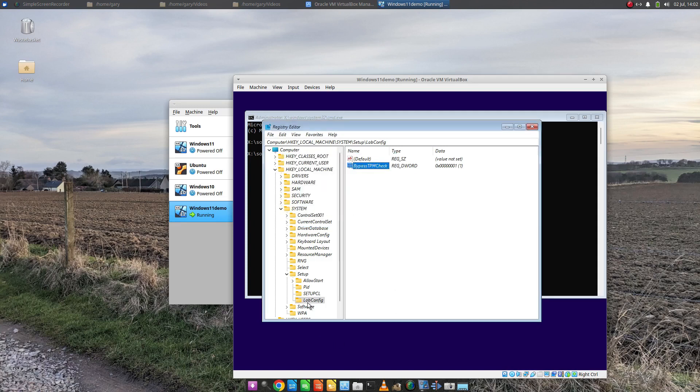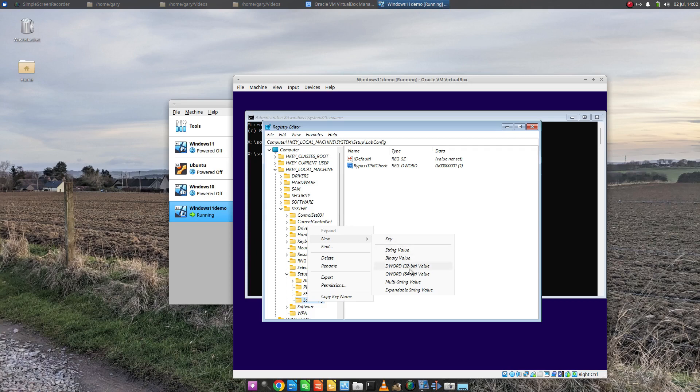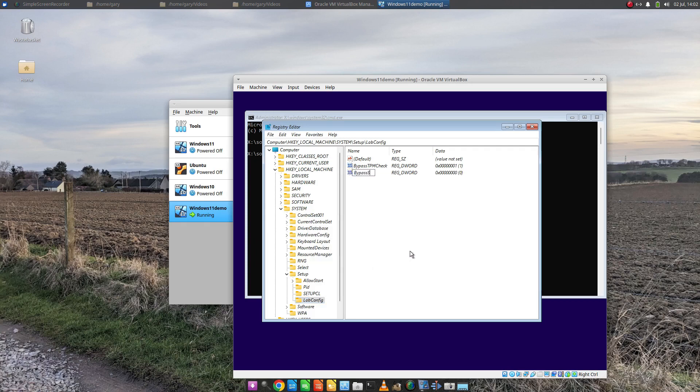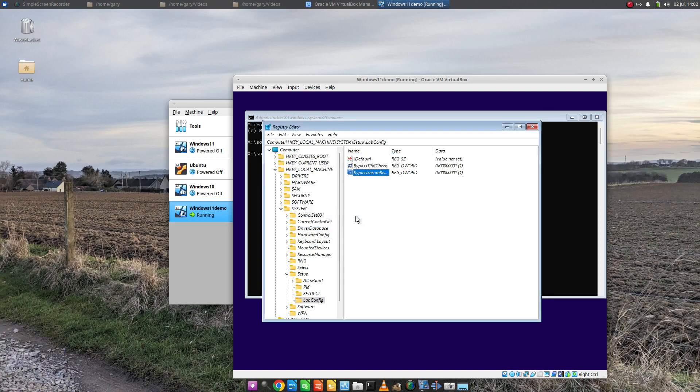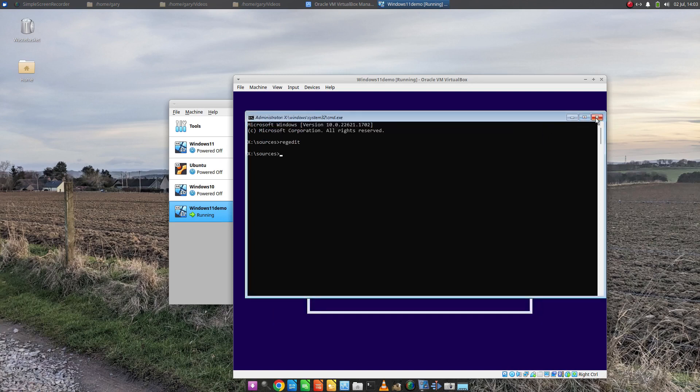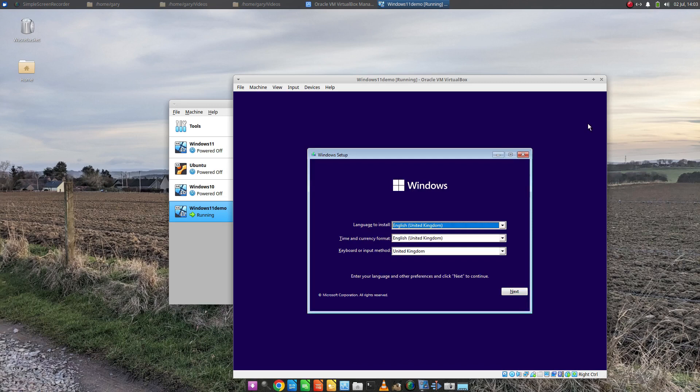Then we're going to add another new DWORD Value and we're going to have BypassSecureBootCheck. We're going to set that to one. And so now that's done we can close those windows down. We can continue with the installation.